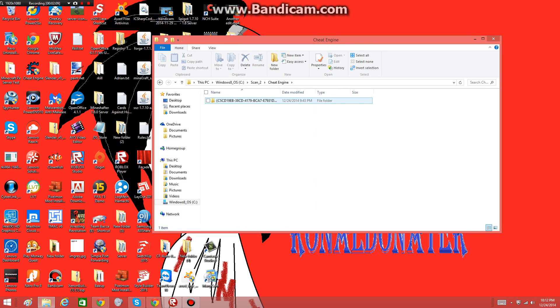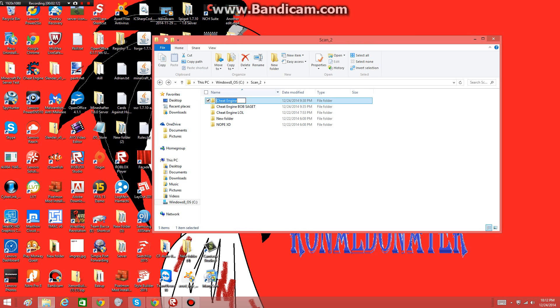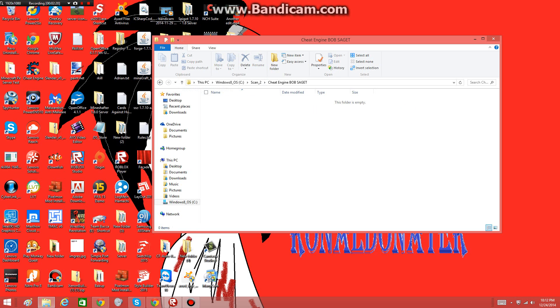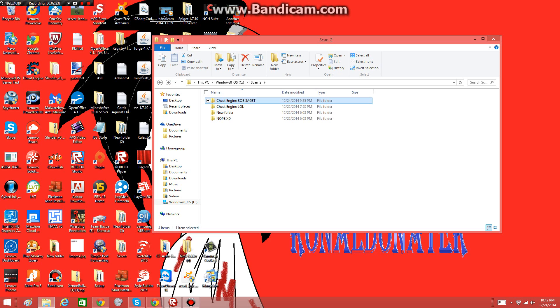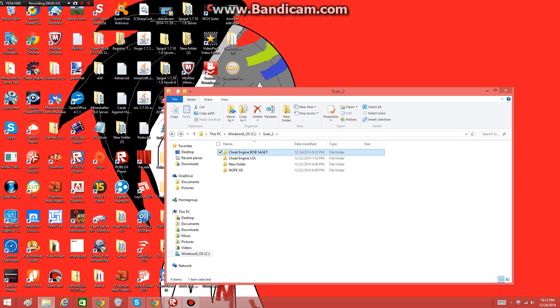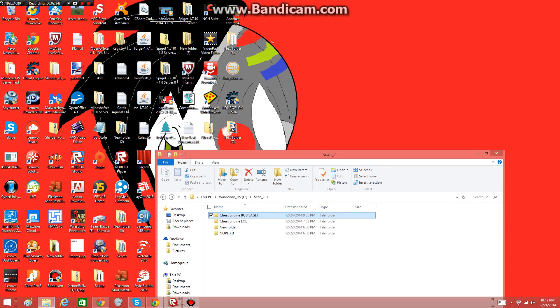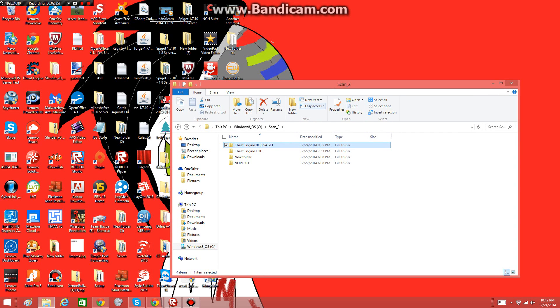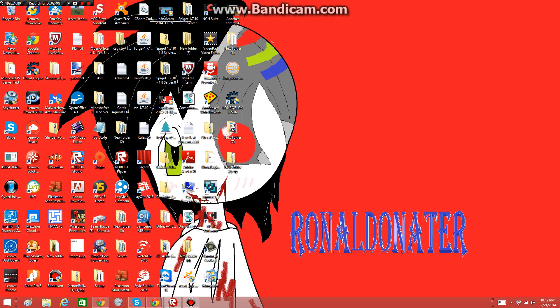You're gonna find a file called Cheat Engine in that folder you stored it in and you just have to delete it, or you can just delete the file inside the Cheat Engine folder and rename it. Then it should work. If you want a more advanced tutorial on the third technique, just tell me in the comments. Peace!